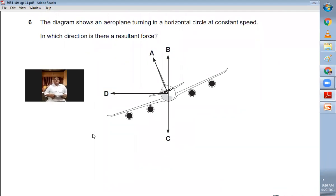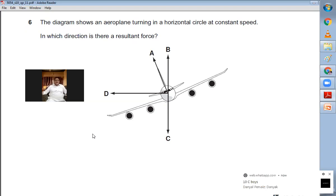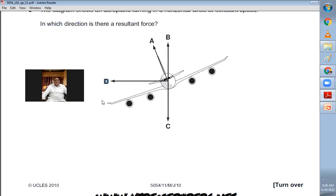Question number six: a diagram shows an aeroplane turning in a horizontal circle at constant speed. When turning in a circle, the resultant force should be directed towards the centre of that circle. By the leaning of the aeroplane you can identify where the centre of the circle is. D is the right option — the resultant force is directed towards the centre of the circle.